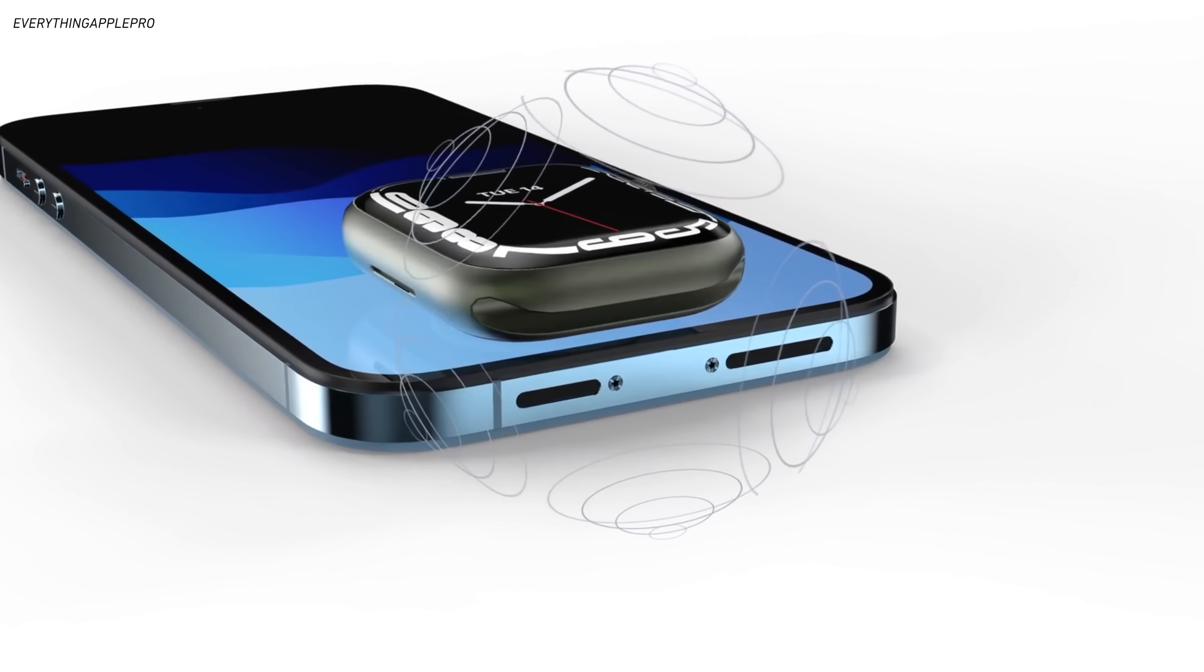But what would be way more useful is better optical zoom, which exactly is what Apple has in store for at least one model of the iPhone 15. We're hearing now that Apple is closing in on putting a 10X optical periscope zoom lens system into one of the higher-end 15s,